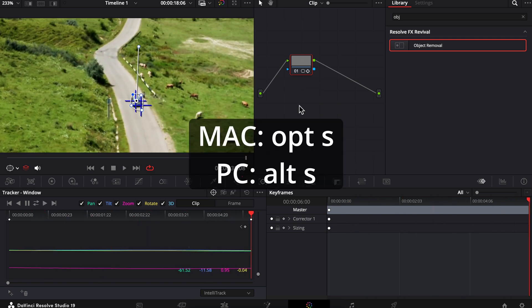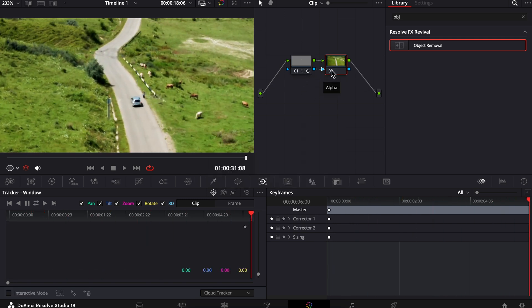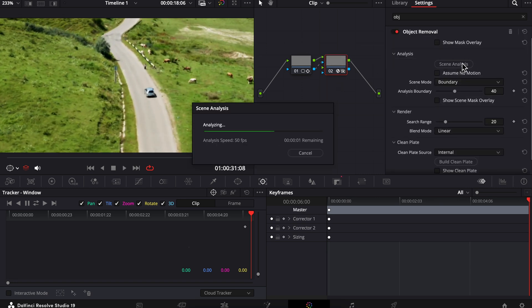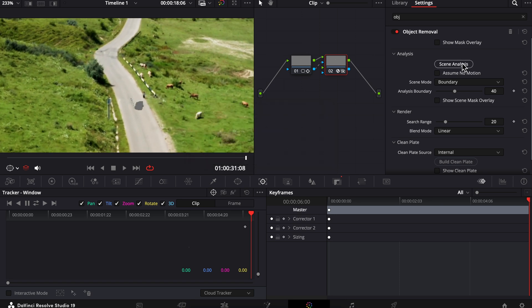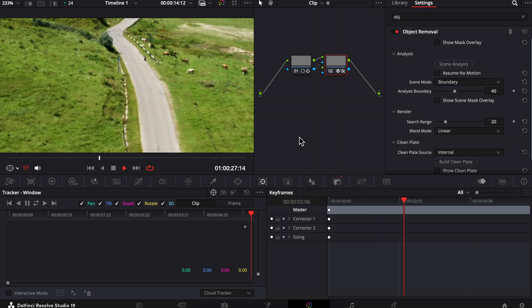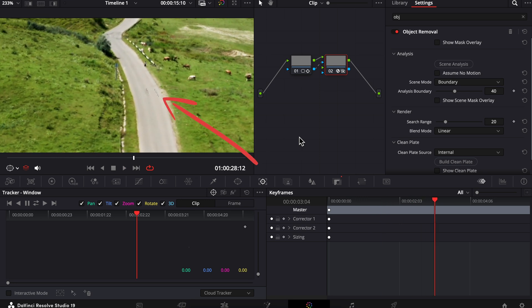Let's track back and forth. Press Alt or Option S on the keyboard to add another node, connect the blue to the blue, drag object removal onto the second node, and click scene analysis. Choose 'build clean plate.' Looks like the car's gone — let's just watch this back. Oh, things get a little wonky here.